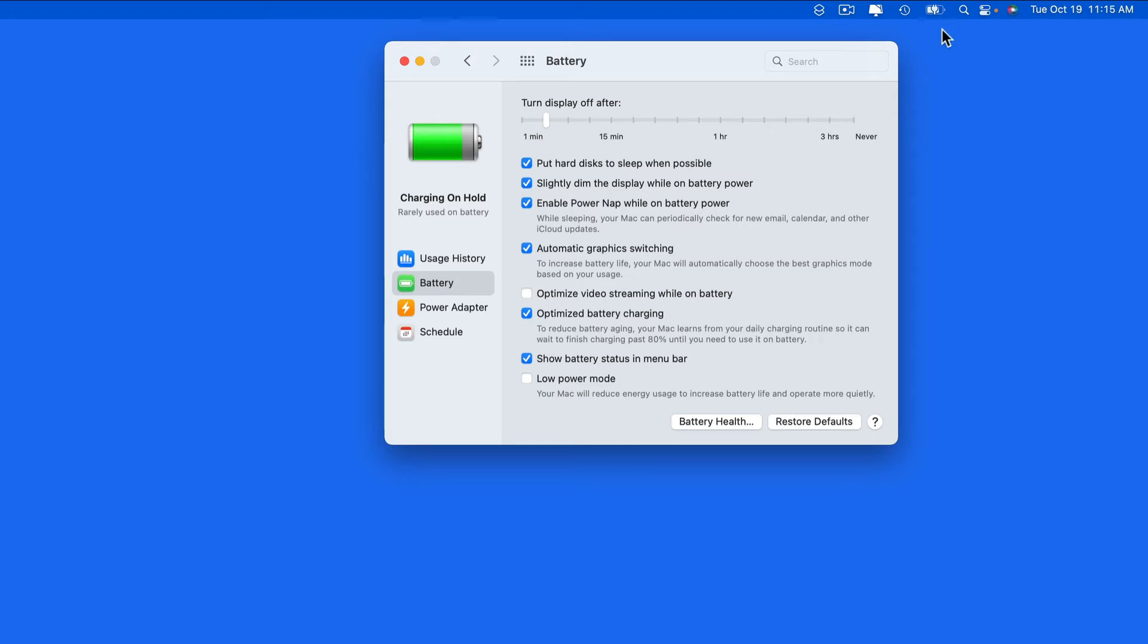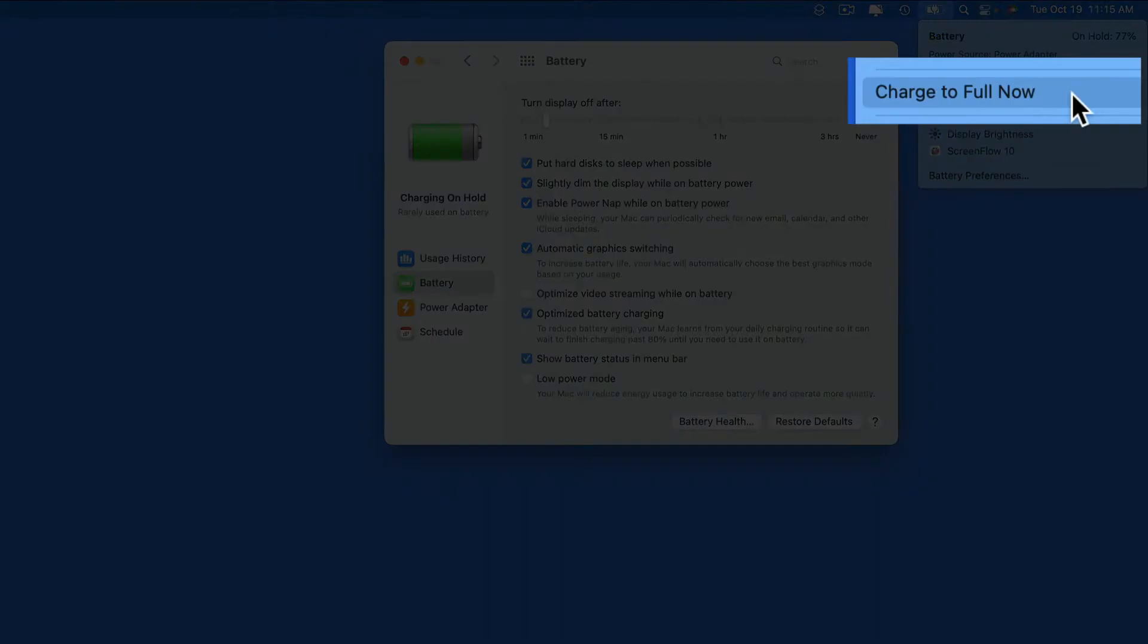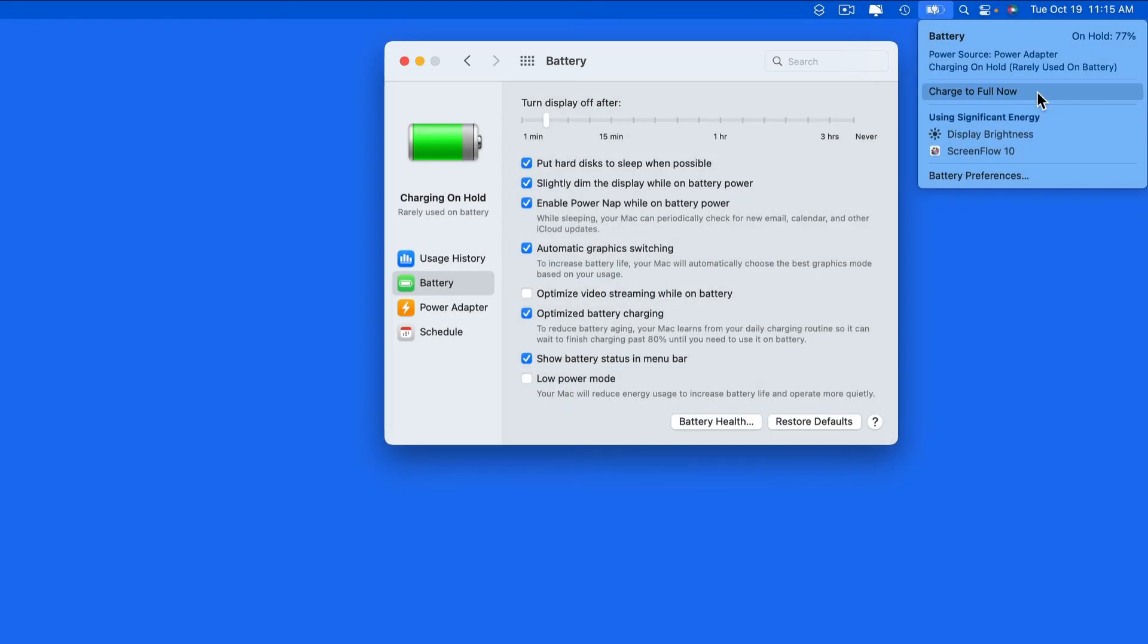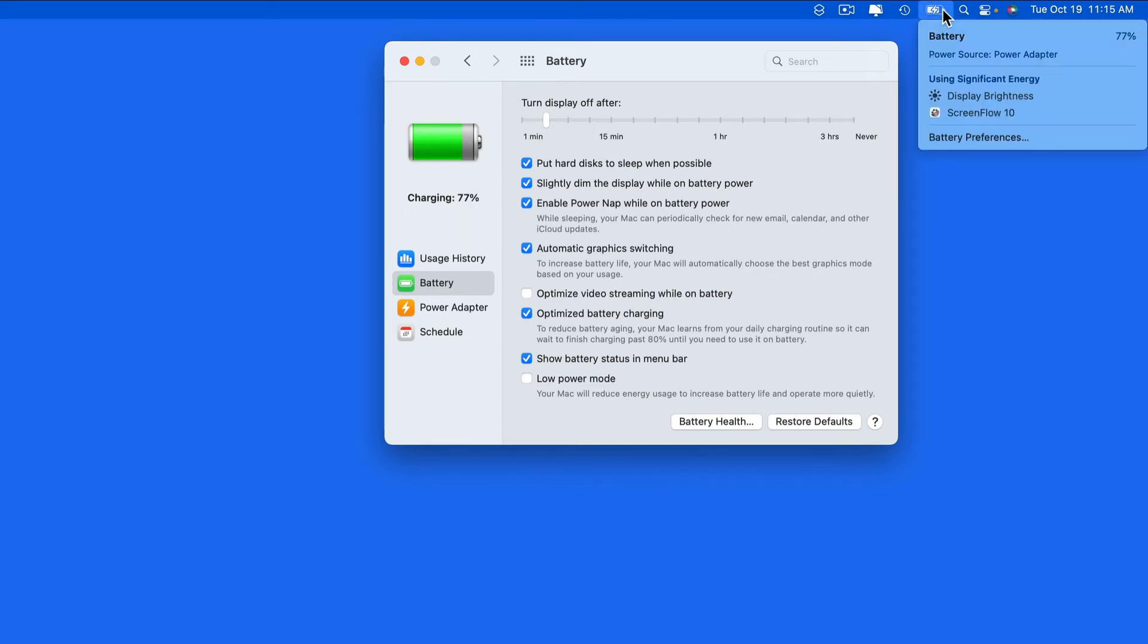So at least an hour or two before removing the Mac from power, go to the battery item in the menu bar, and in here we get the option to charge to full now. Selecting this will tell the Mac to charge to 100%. Later on, I'll then be able to unplug from power and have the full battery life available.